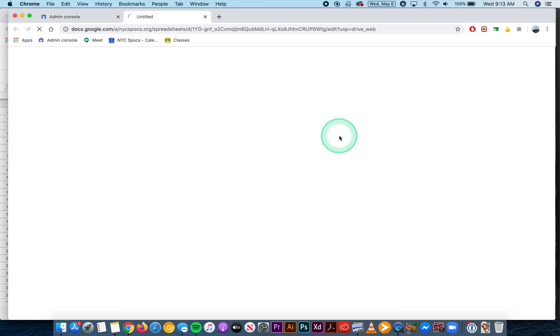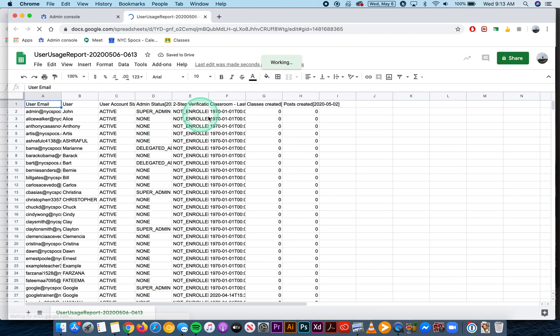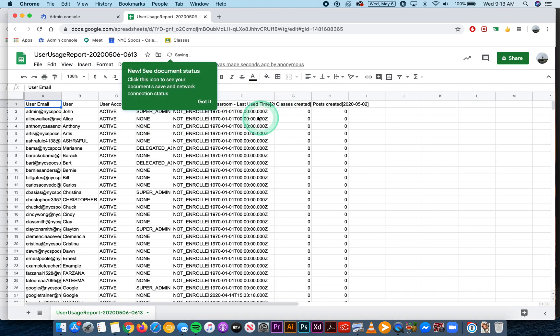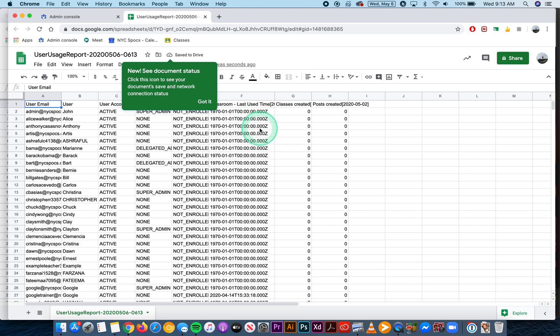So I have it here. I'm going to hit open and I'll have all of my information in the spreadsheet that I can then sort if I want to.